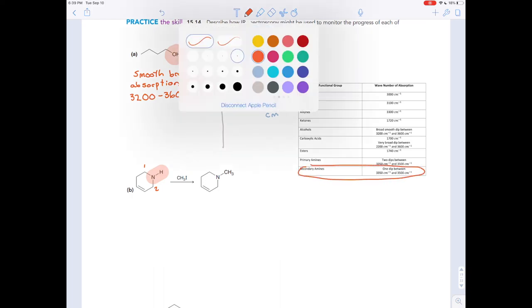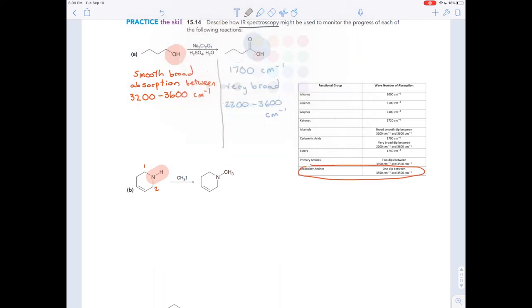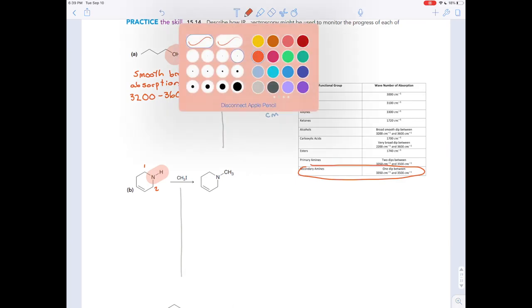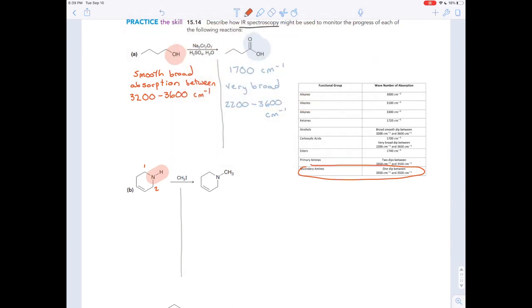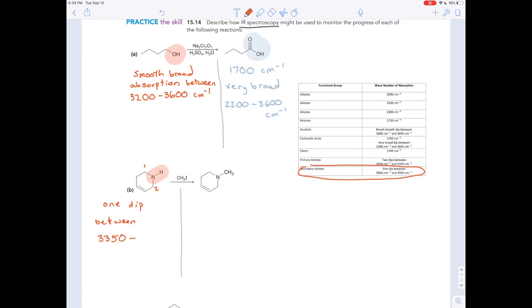So, what you'd expect on the left: you'd expect to have one dip between 3,350 and 3,500 wavenumbers.